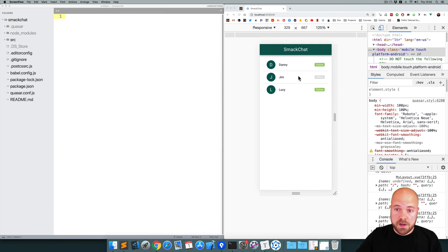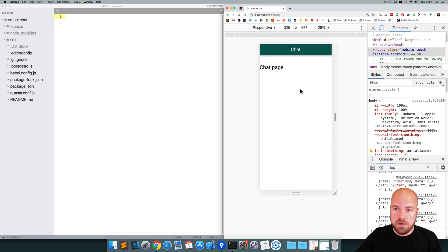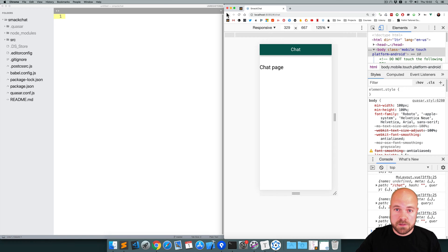Okay, so we've finished designing our users page. Let's design the chat page now. First thing we're going to need is a back button so that the user can get back to the users page.